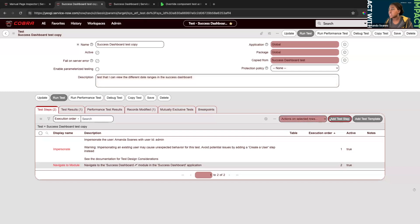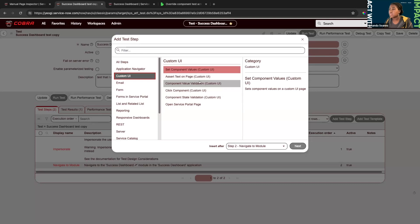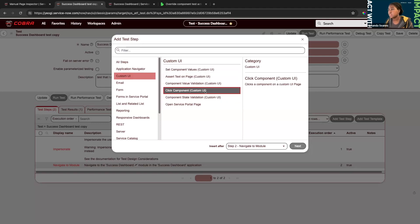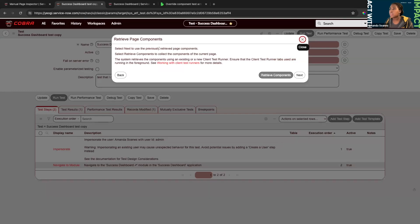The next step will be clicking on those UI actions — go to Custom UI, and we have three actions: setting component values, validating components are visible on the page, and clicking on components. We also have 'Assert Text on Page' as a workaround for components that might not be clickable, where you can verify if text is visible. I'll click Custom UI, and what will happen is it will run your test and pause on each UI-based step to capture all of the page components.